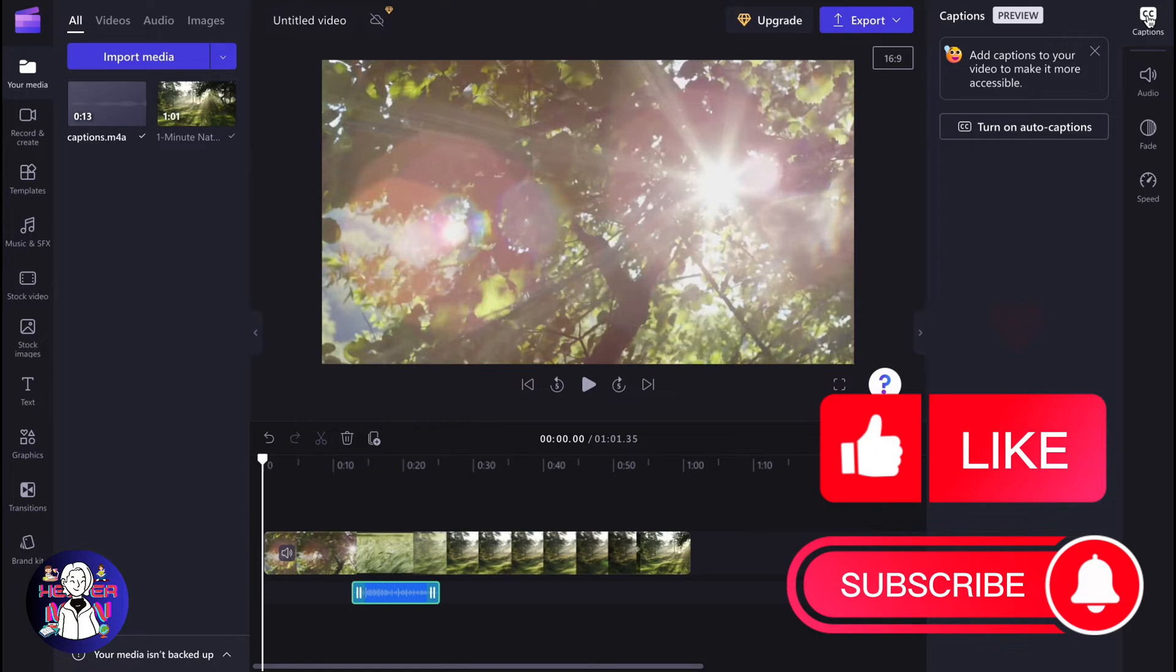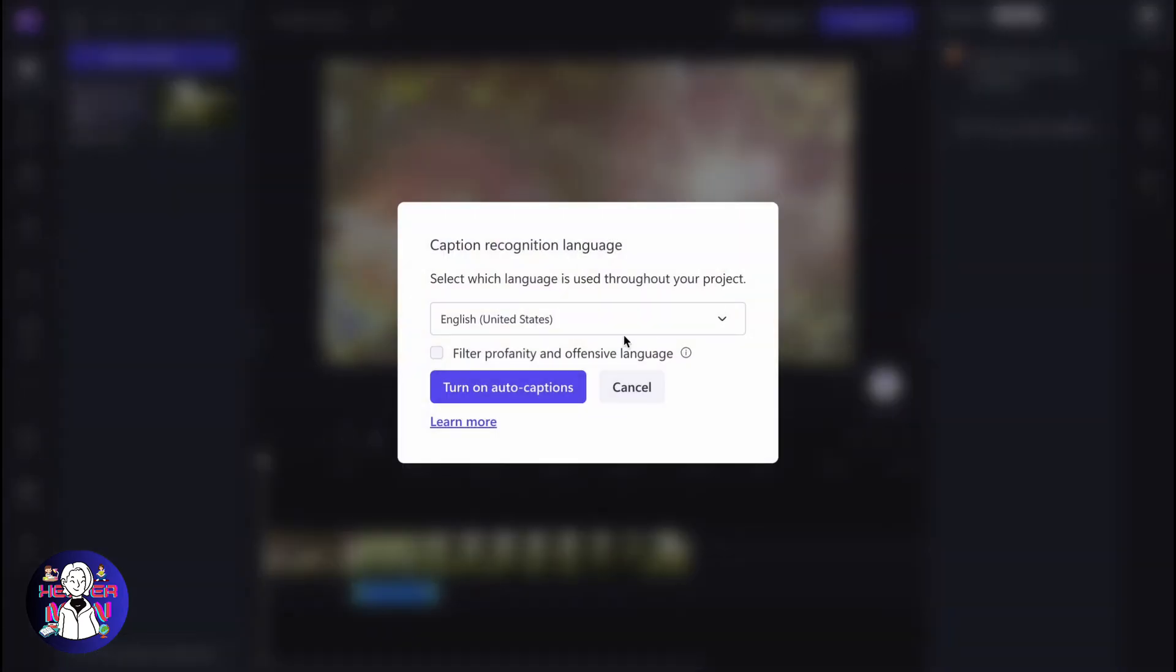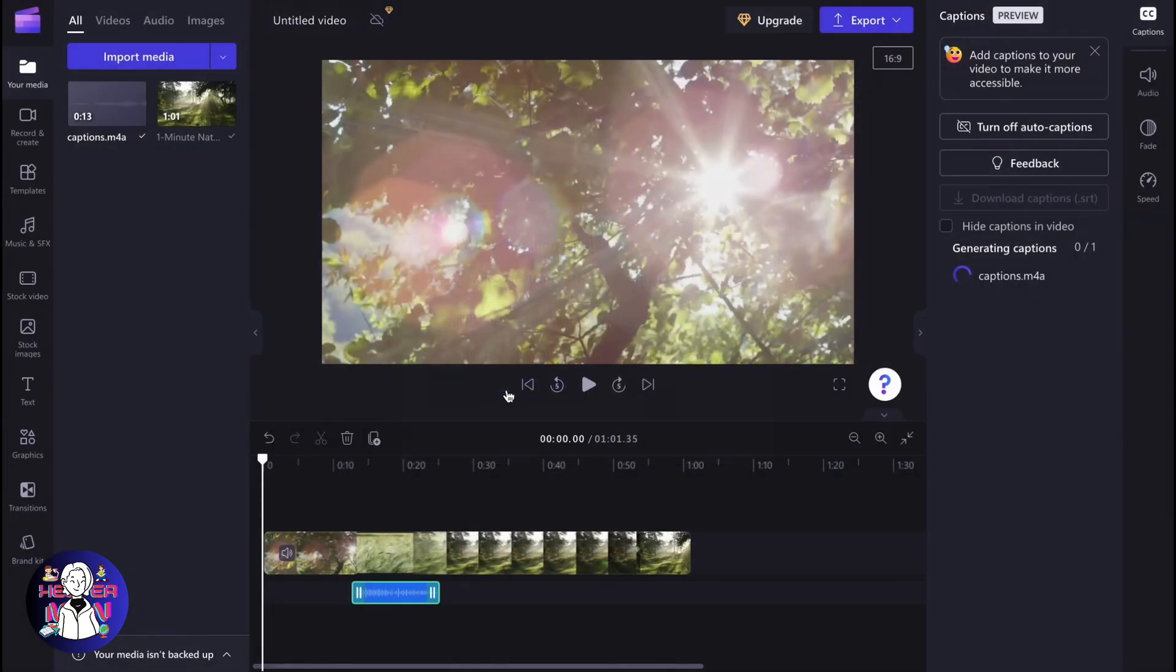After that, we need to click on turn on auto captions and the process will begin. But first, we need to select which language is used throughout your project. Let it be English in our case. Let's click on turn on auto captions.